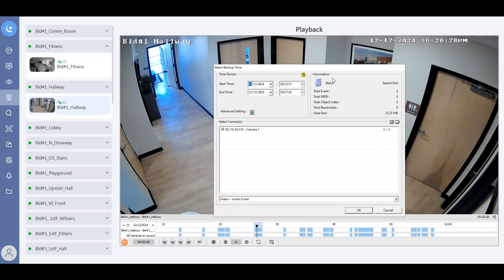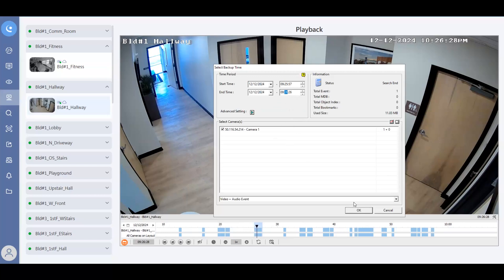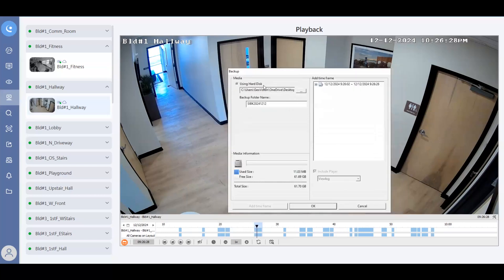And you'll see this window that will appear, this will give you the ability to trim down the time frame if you would like. So for example, if I wanted to drop this down to a one minute clip, I could change it to say 926. And then you can just hit okay there.